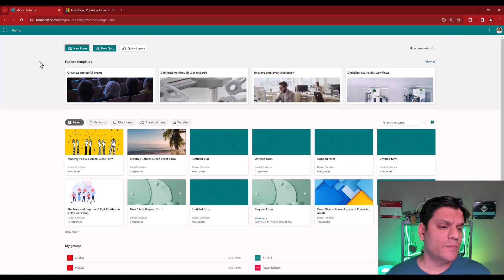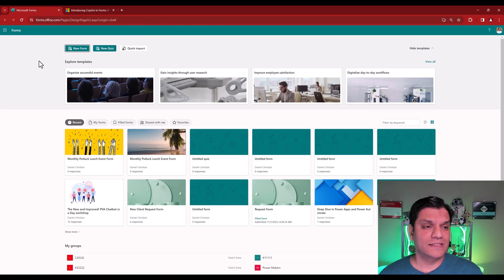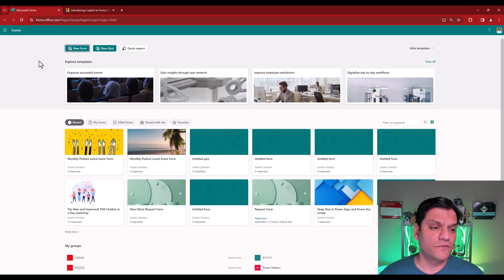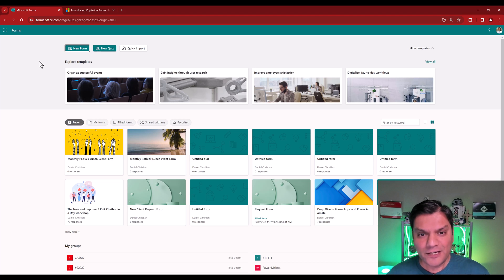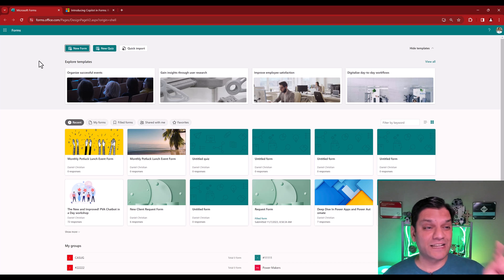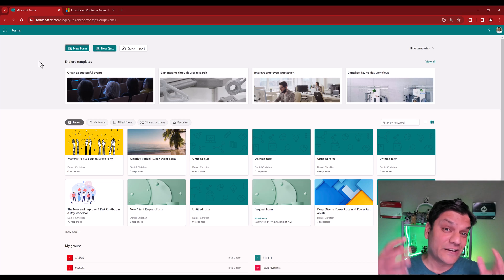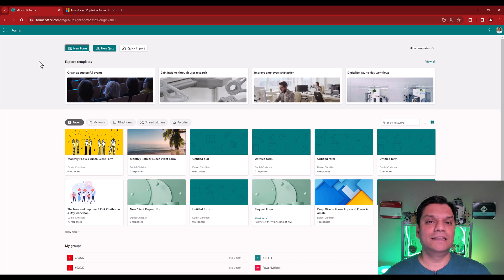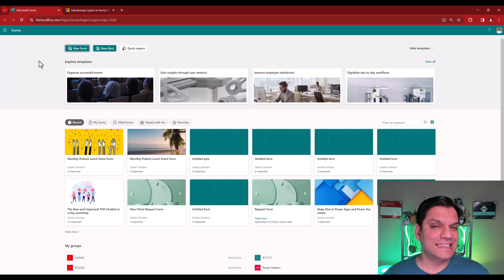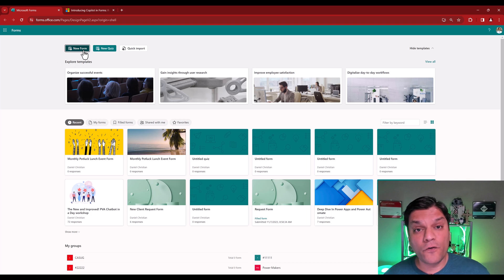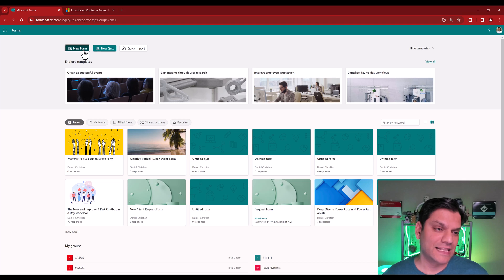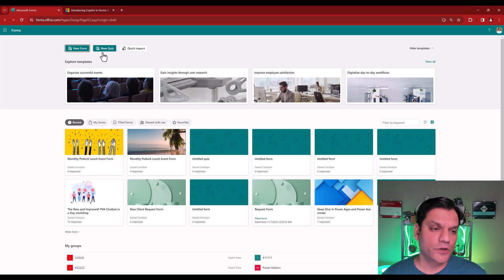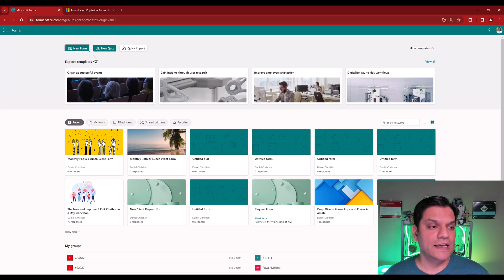If I toggle over now to my Microsoft Forms, this is basically the homepage of Microsoft Forms. When I come over here, I don't see the Copilot feature. And that's one of the big things that was actually skipped in that documentation and therefore I am building this video.